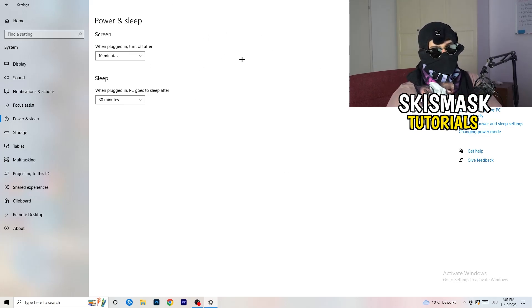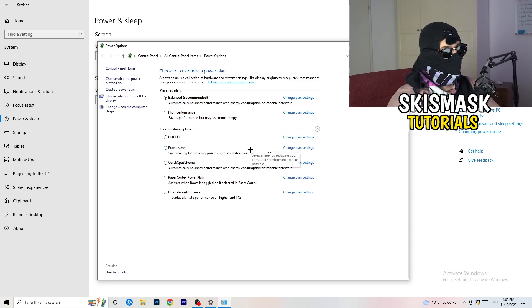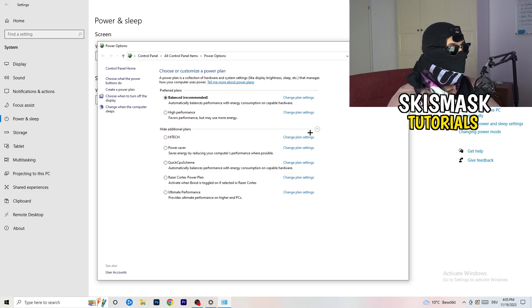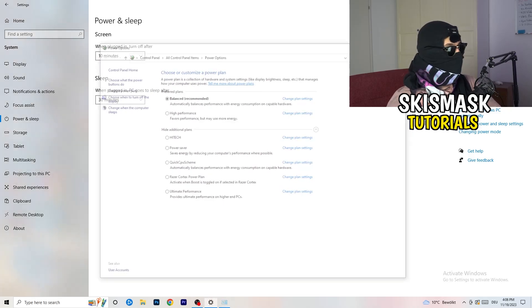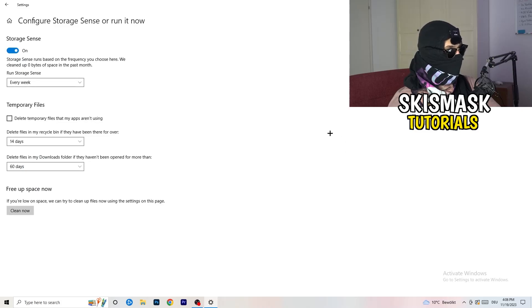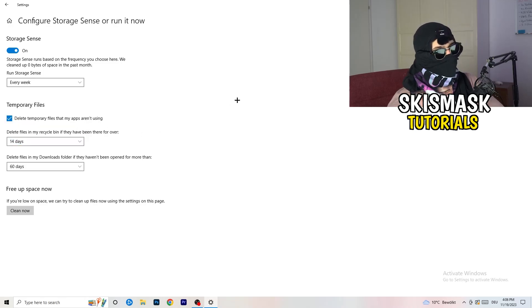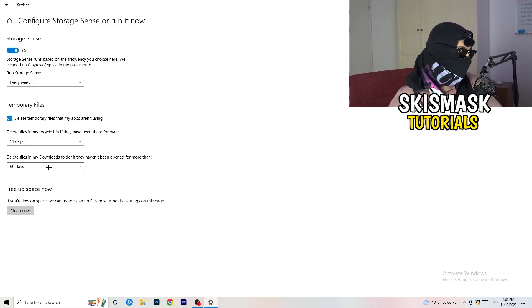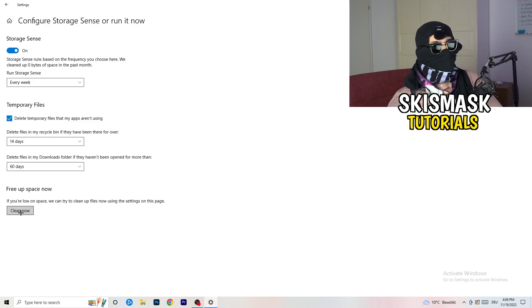Go to Power and Sleep, then click Additional Power Settings on the right-hand side. Open all available power plans and check which works best for you — High Performance, Balanced, or Power Saver. For me, Balanced works best, but test each one. Next, go to Storage and click 'Configure Storage Sense or run it now'. Turn on Storage Sense, set it to run every week, enable deletion of temporary files, and set download folder cleanup to files not opened in 60 days. Then click 'Clean Now'.